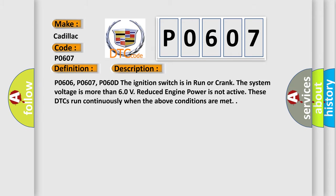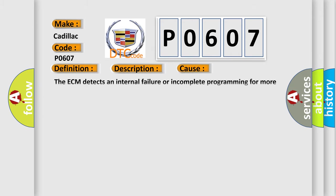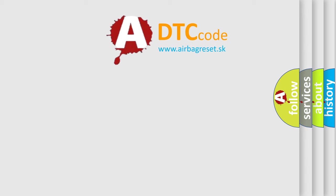This diagnostic error occurs most often in these cases. The ECM detects an internal failure or incomplete programming for more than 10 seconds.